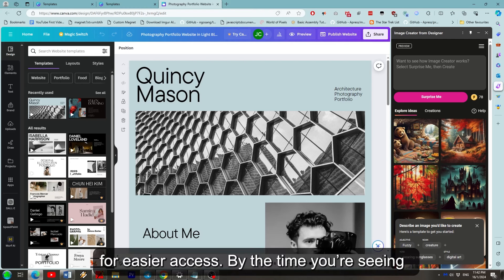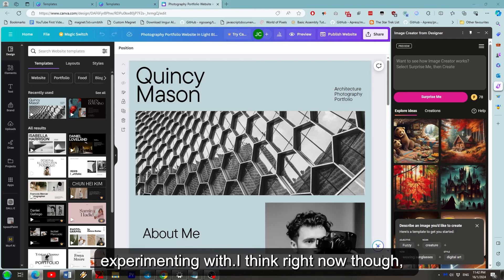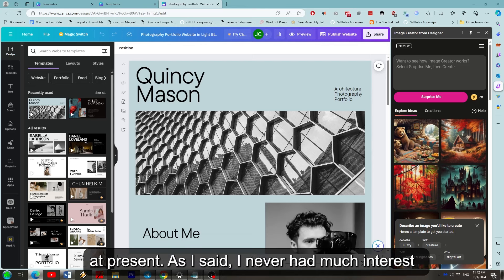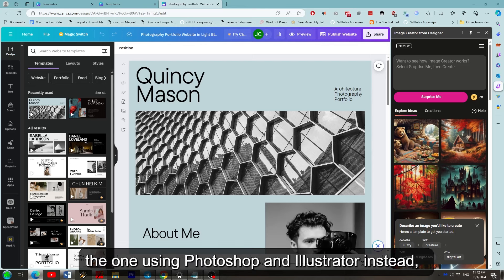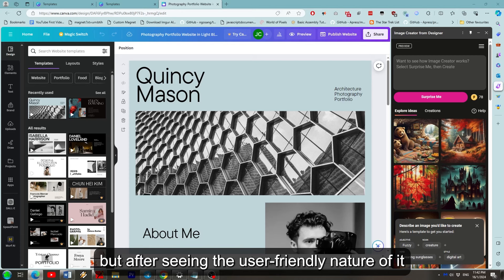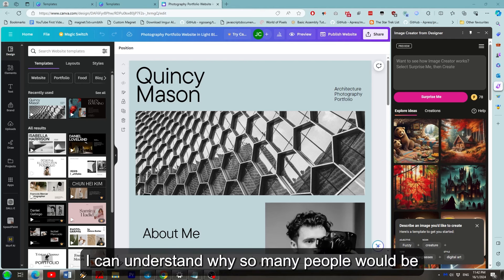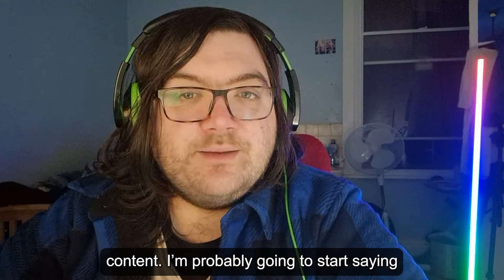I think right now though that's the majority of stuff Canva has to offer at present. As I said I never had much interest in Canva as a free design tool as I was always the one using Photoshop and Illustrator instead. But after seeing the user friendly nature of it and seeing how much of it is now assisted by AI I can understand why so many people would be happy to know it was there for a manner of content.